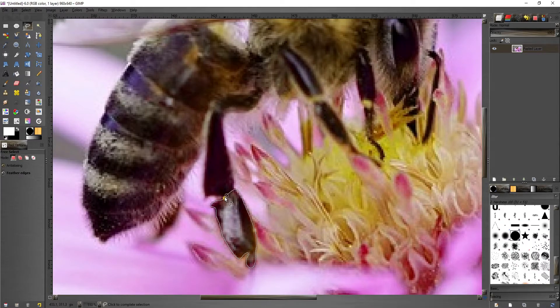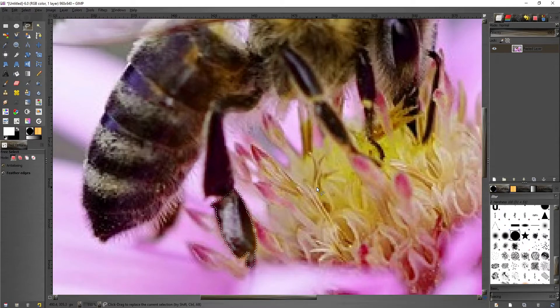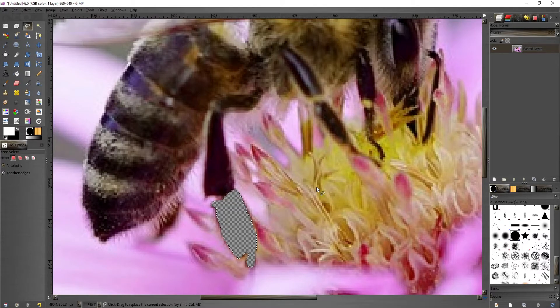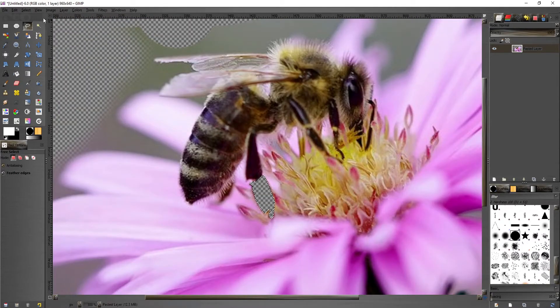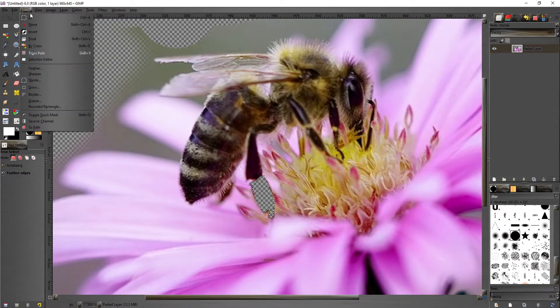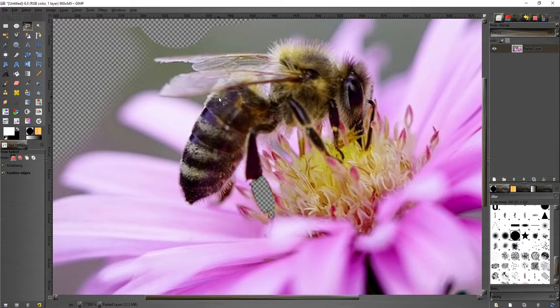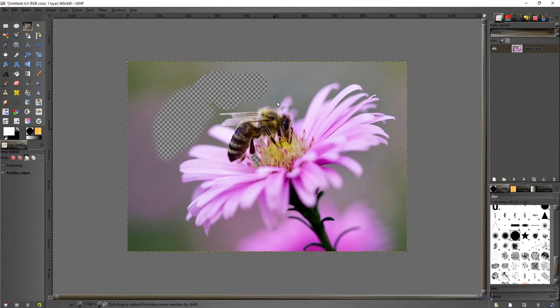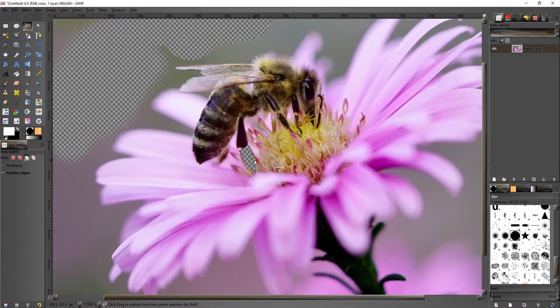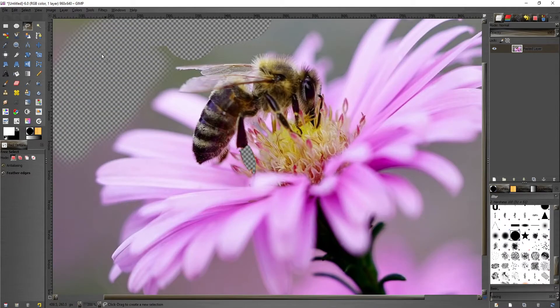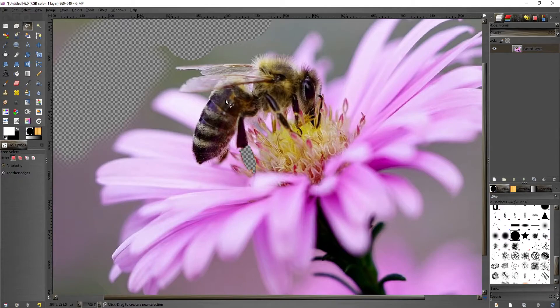That deletes it. Select none, you can zoom out and you can see that we've also erased that leg right there. When it comes to erasing specific things, I much prefer the lasso tool over the eraser.